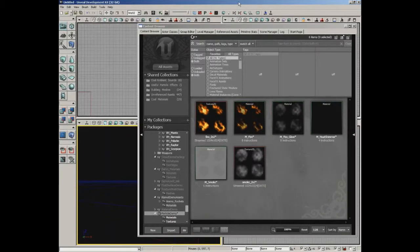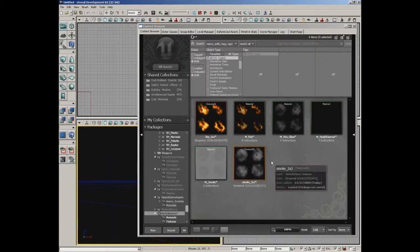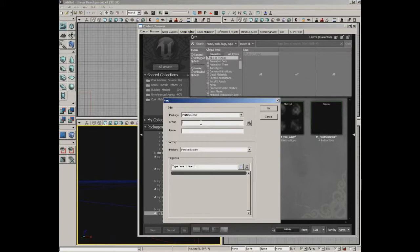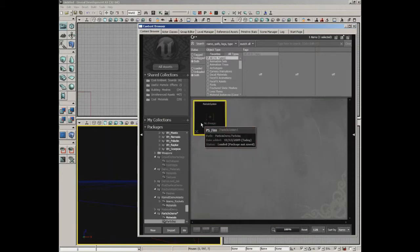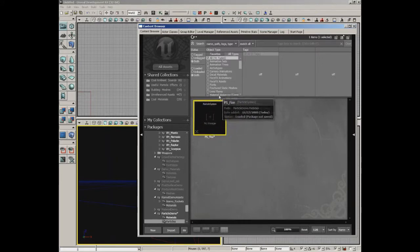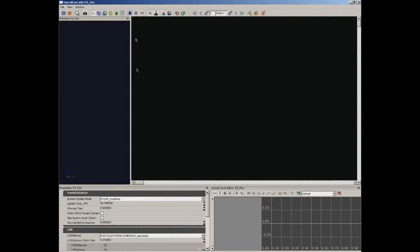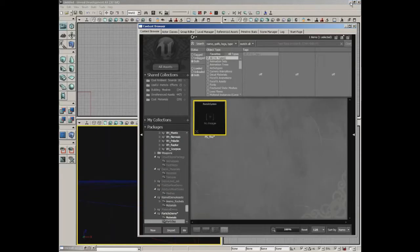Let's get started constructing our particle system. In this video, we're just going to be constructing the base particle system itself and adding our first emitter, changing just a few settings. I'm going to right-click inside the content browser and choose New Particle System. It'll ask for a group and asset name — let's give this a group of Particles and a name of PS_Fire. That will show in the content browser and also open up inside Cascade, which is currently minimized in the background.